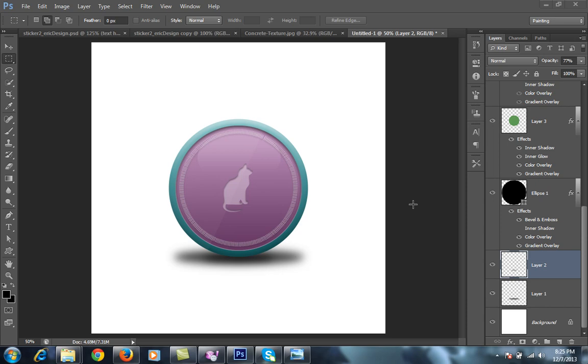As you can see, if you are a web developer or web designer, you can use these techniques to make your project better. So let's see how to do this type of work in Photoshop CS6.